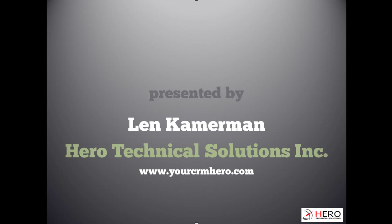Hi, it's Len Kamerman from Hero Technical Solutions. I was just checking out a video I had recorded and realized I had 140 subscribers on YouTube, which I was pretty shocked about. I've been creating ACT videos on YouTube for a while but didn't realize I had that many people that had subscribed.